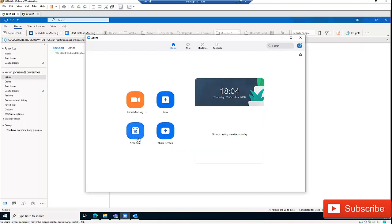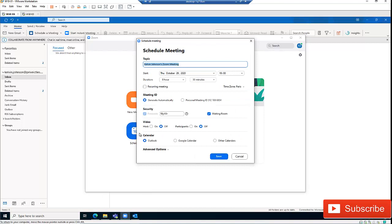We can also schedule a meeting ourselves. Here we have the option to give the meeting topic a name — a befitting name, because Zoom will select one for you by default. But you can schedule the meeting and give it a name yourself. I'll just call this 'ICT Meeting'.